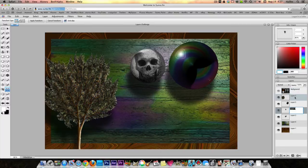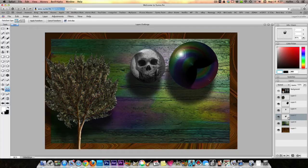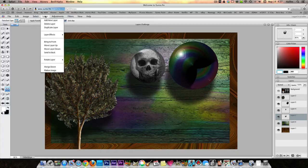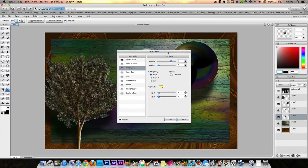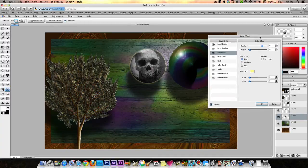So there you have it - I hope that helps. Once you understand layers they're kind of fun because you can move them around and do layer effects. Let's go for another one here - let's take our orb that the skull's on, go Layer > Layer Effect, and do an Outer Glow, making it kind of a glowy, glowy sun type of layer.